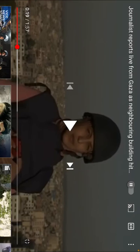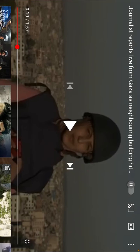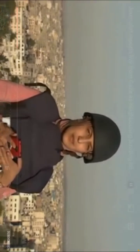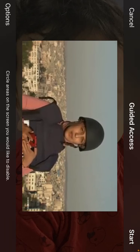Now suppose I'm going to YouTube. This is a video which is playing right now. I need to triple-click the Home button just like this, and you can see a Guided Access option is appearing here.